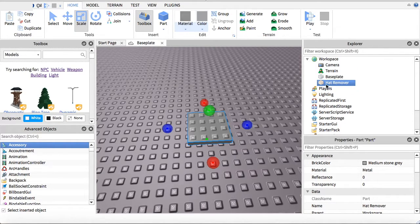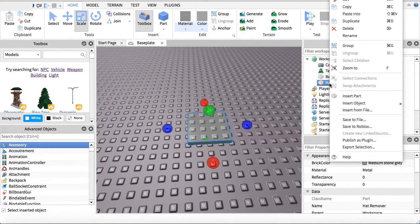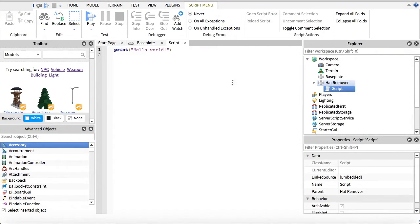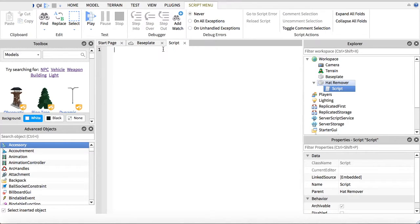Next, what you can do is go in here, insert object, and then script. Basically what you're going to do now is insert the script that is in the description below.